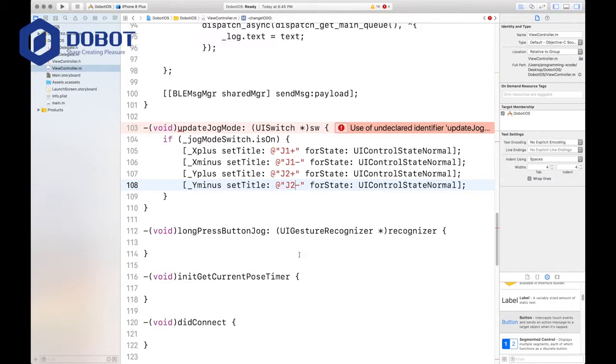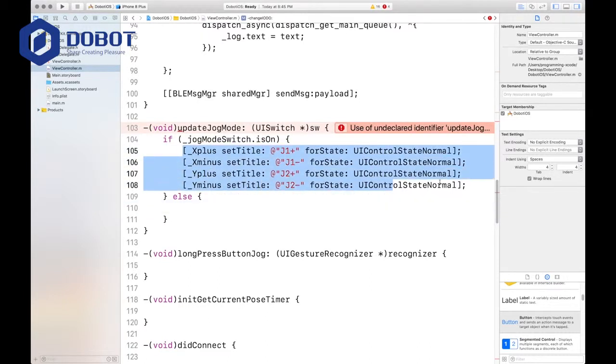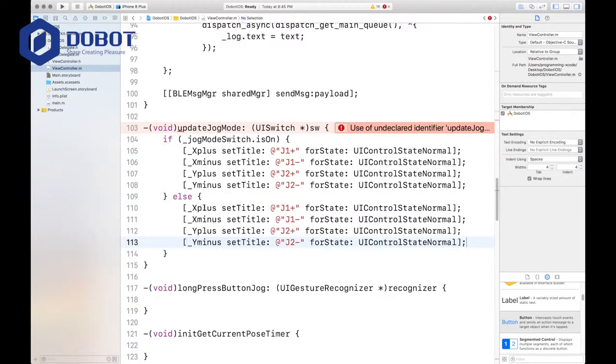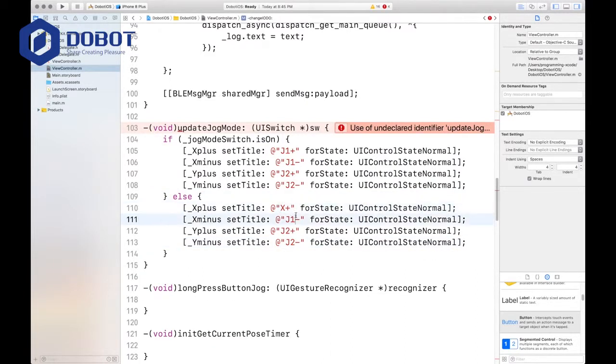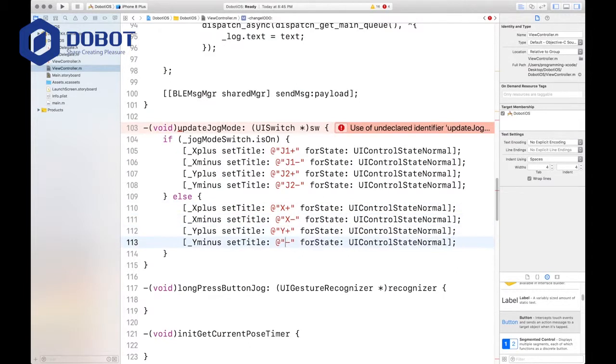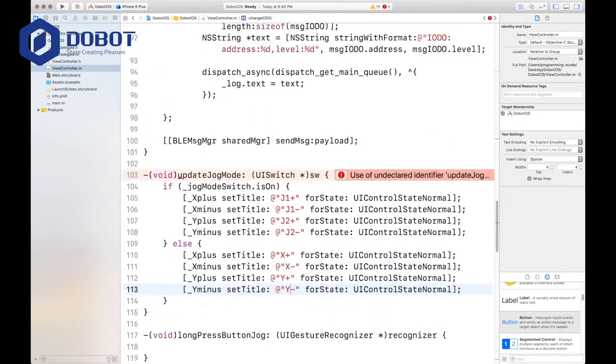And then we want to put in else. And this time it will be X plus, X minus, Y plus, and Y minus. That's all it does, really.